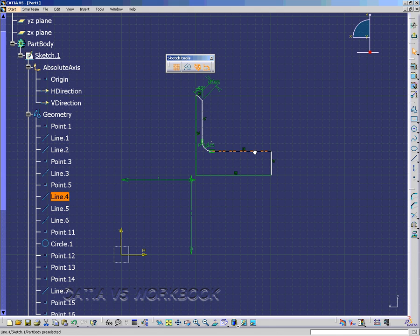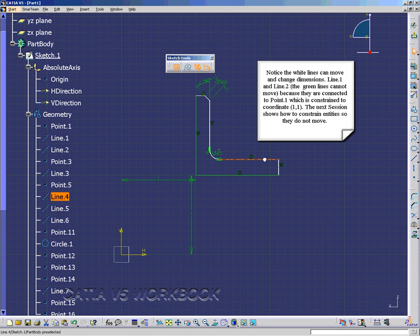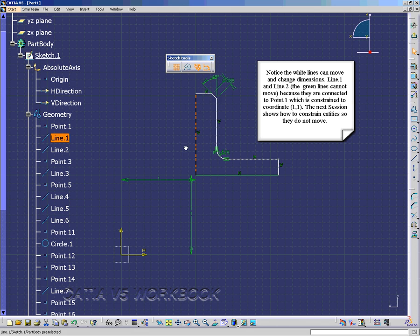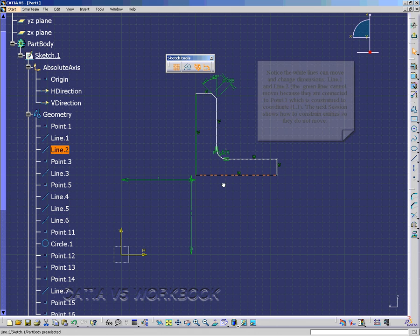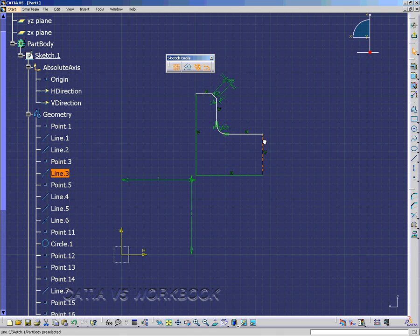Now you'll notice that line 4, I can click on it and move it all over the place. So our next session, we're going to talk about constraining the elements to where you're not able to move them.